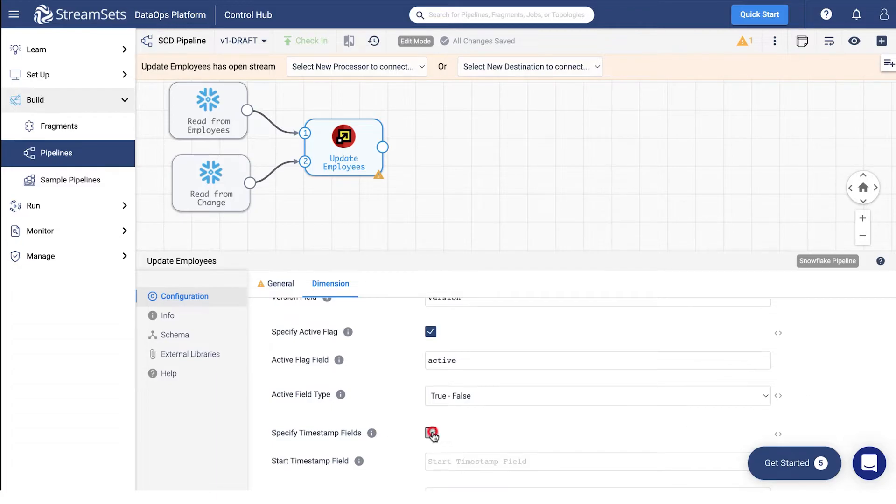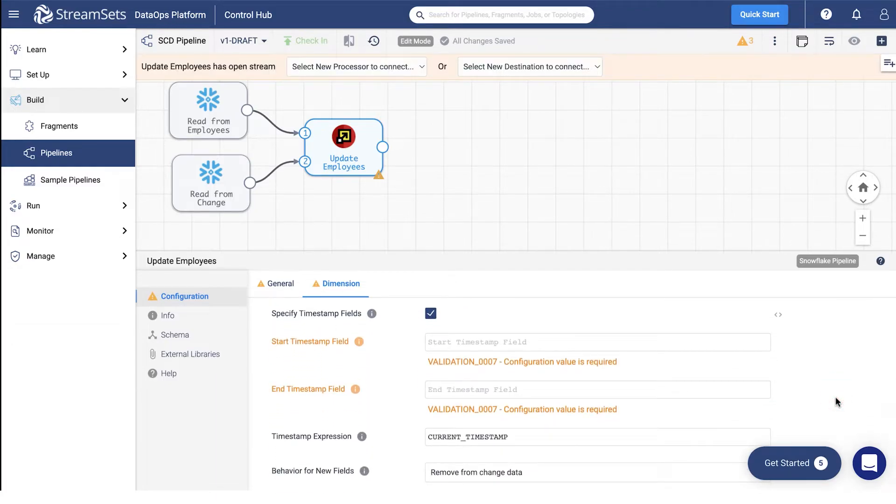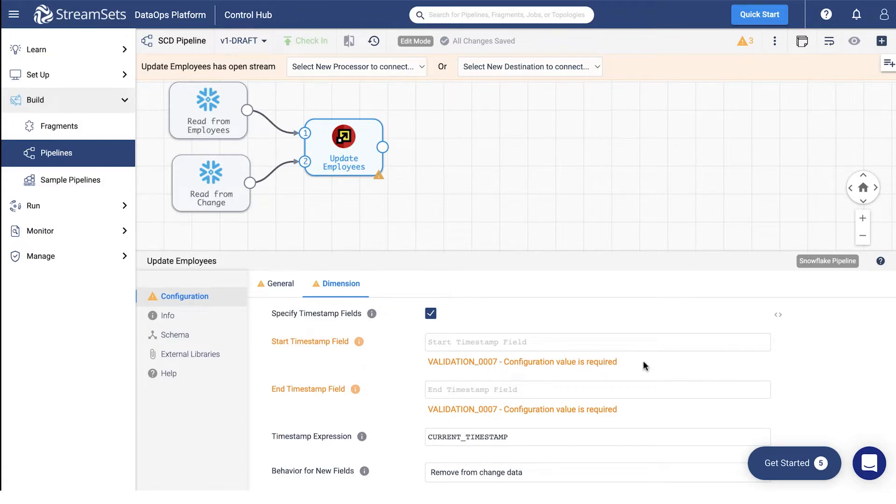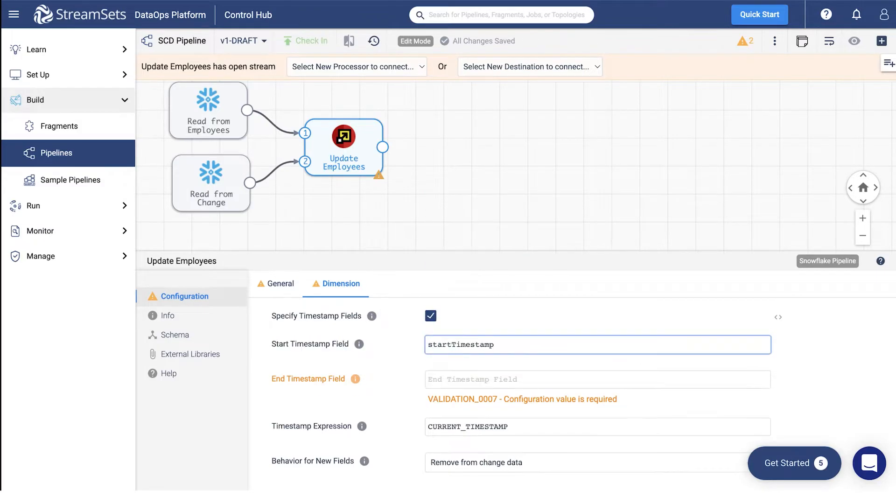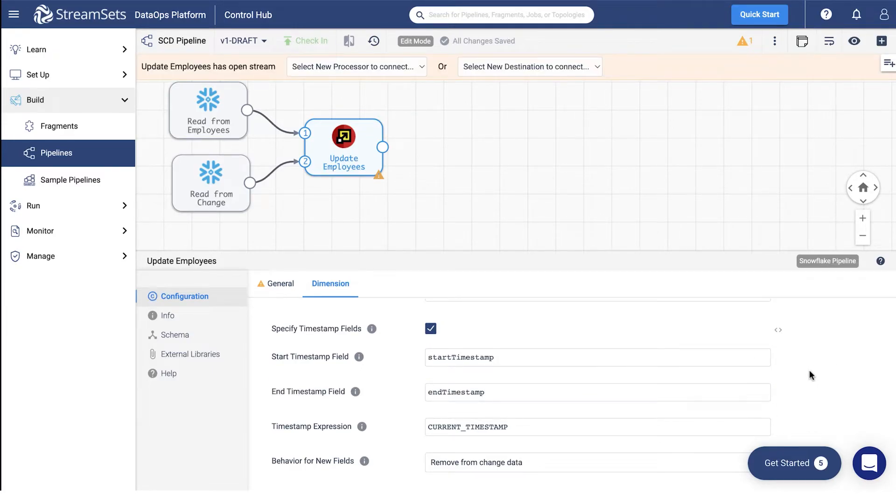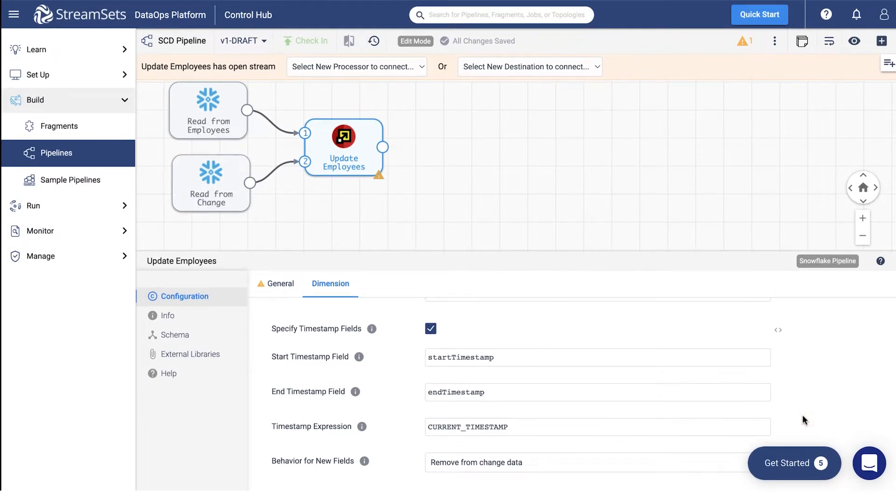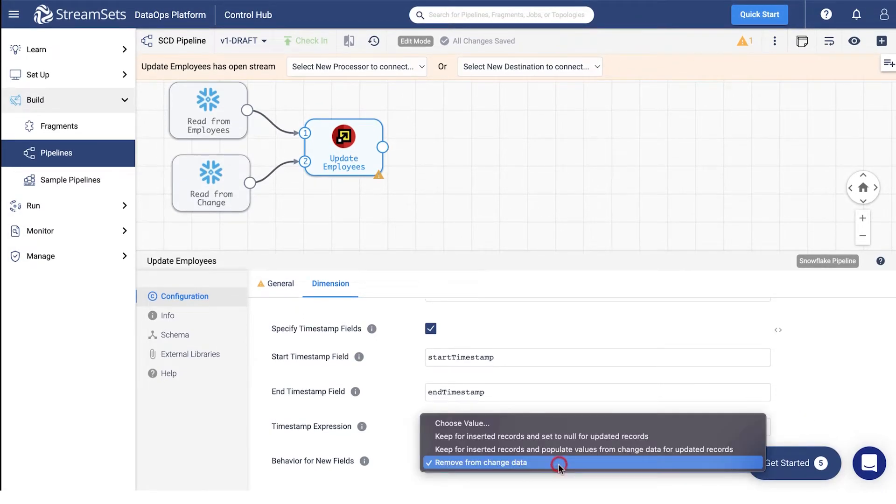Click specify timestamp fields. When you click the specify timestamp fields, two fields will open. The start timestamp field is start timestamp and the end timestamp field is end timestamp. Current timestamp is the default for timestamp expression, and that is the correct expression so we will leave it as is and move to the next field.